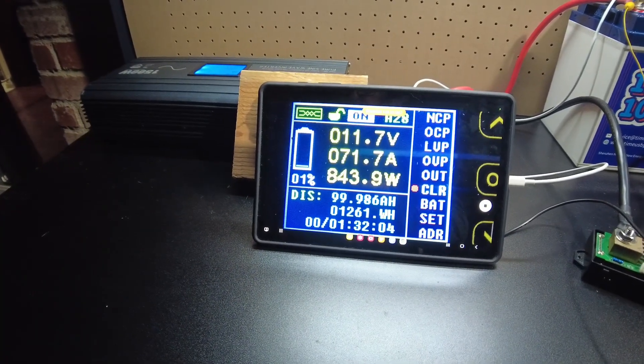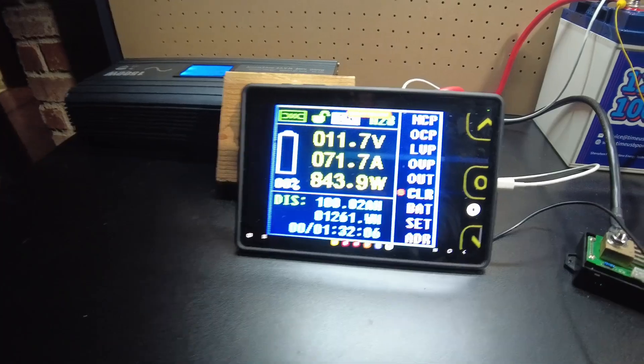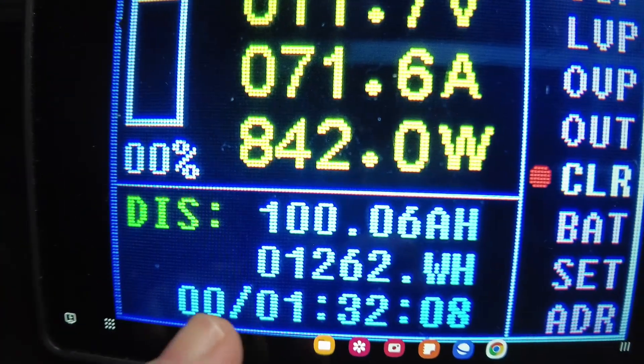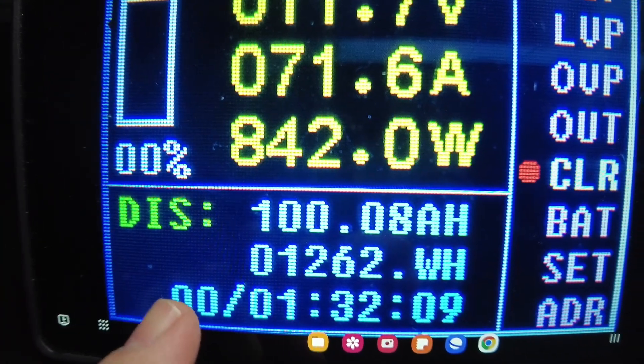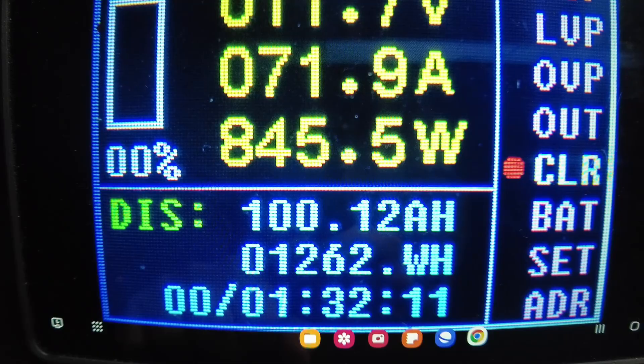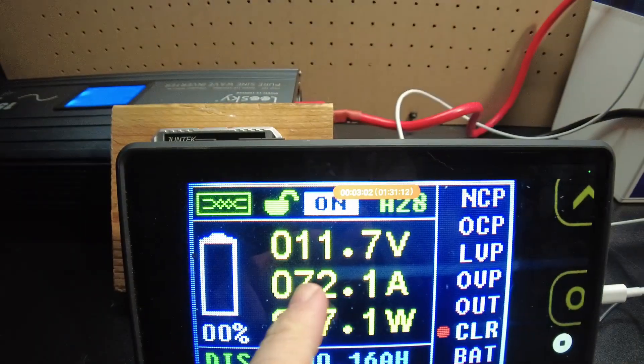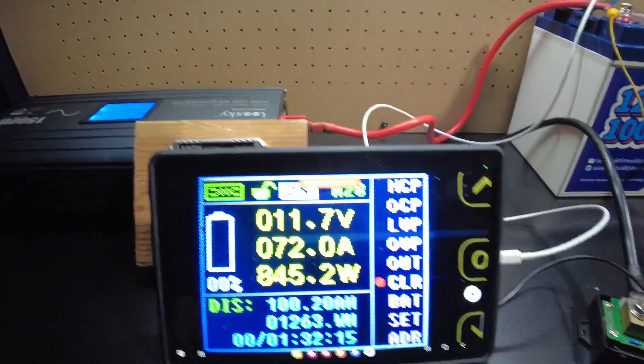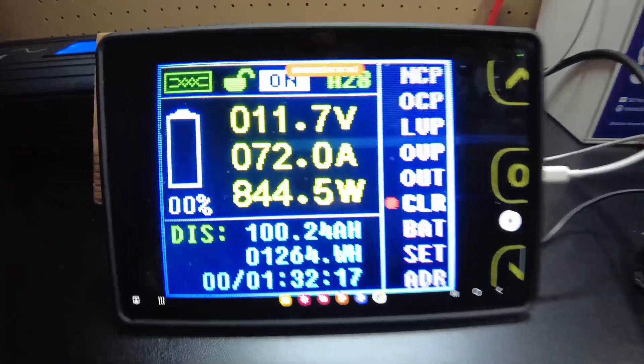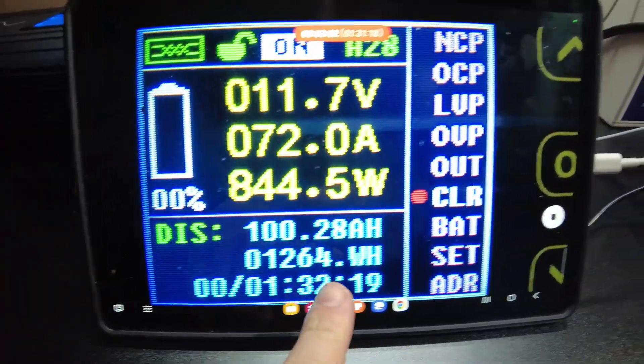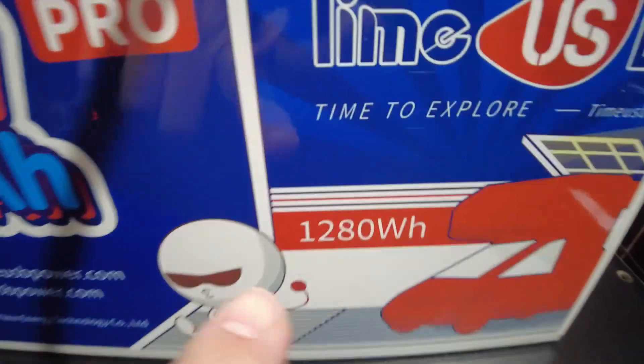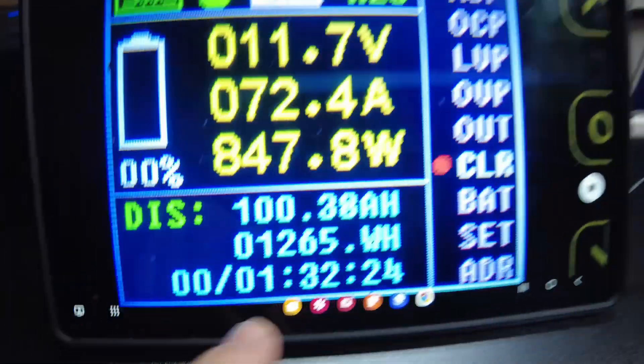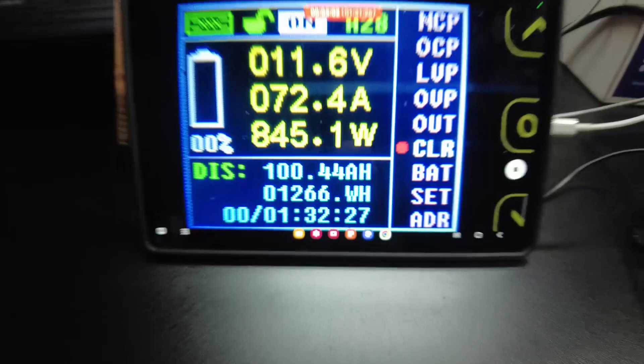Here we come. There we go, we pulled a full 100 amp hours so far, still going. We're at 11.7 volts. Will we hit our watt hours? So we should get to 1280 watt hours. We're currently at 1266.